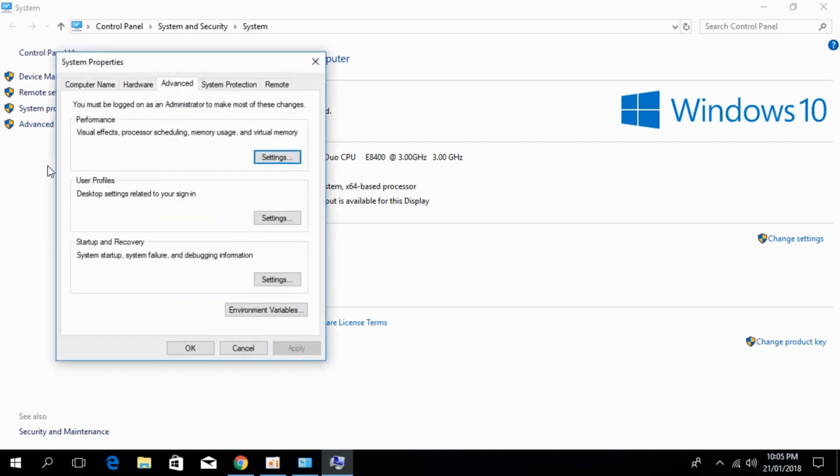Here, go down to Startup and Recovery and click on Settings.